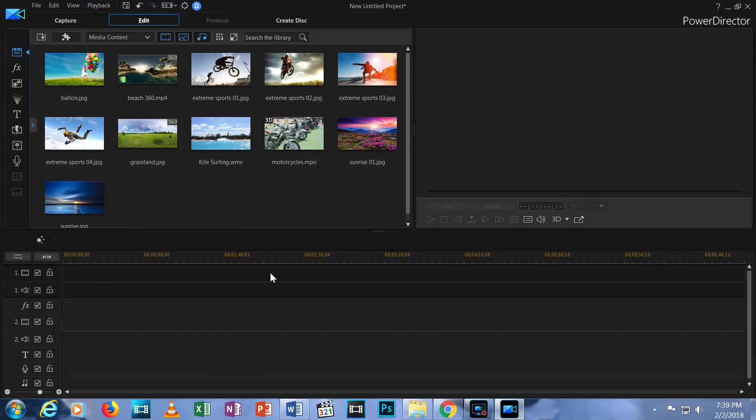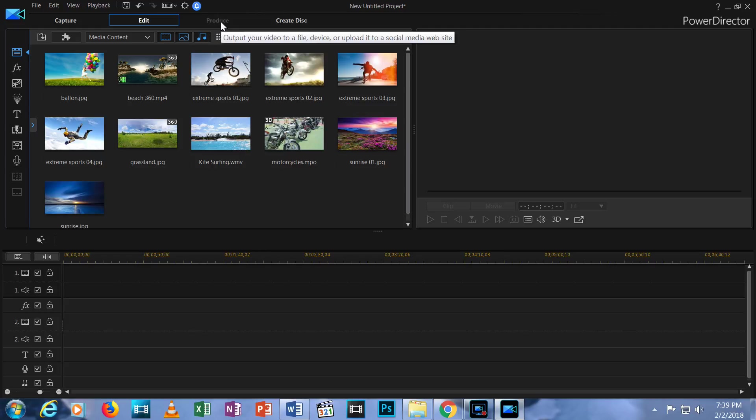The Edit tab is where you will do all your cutting and modifying of the video files to create your video. Produce is where you output your finished product into a video that you can upload. We can't access this tab now because we haven't created anything to produce.